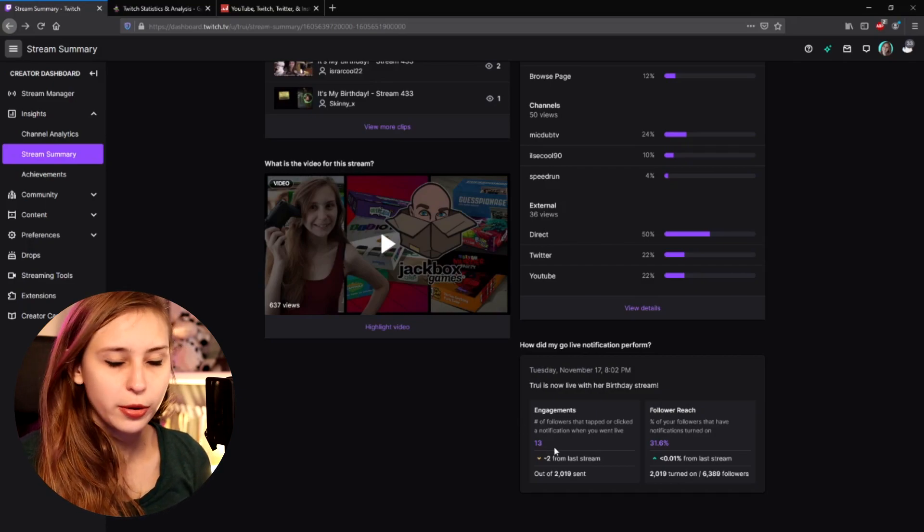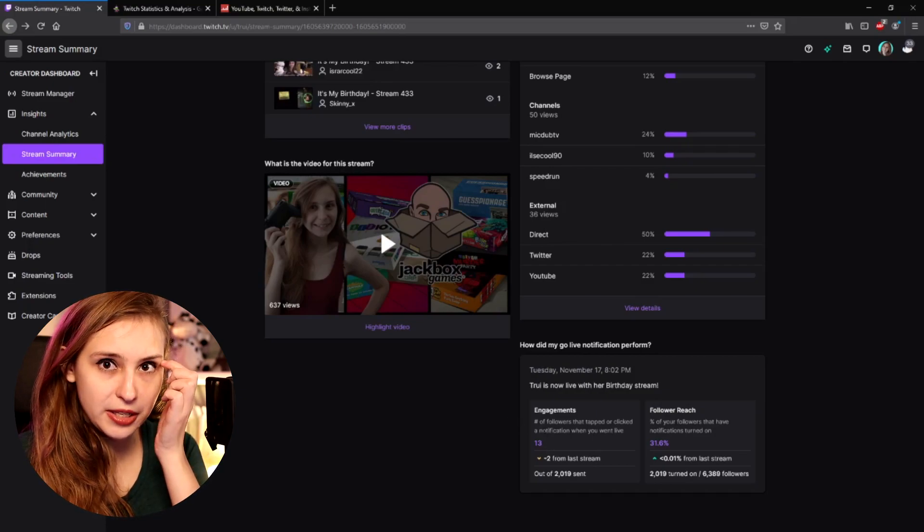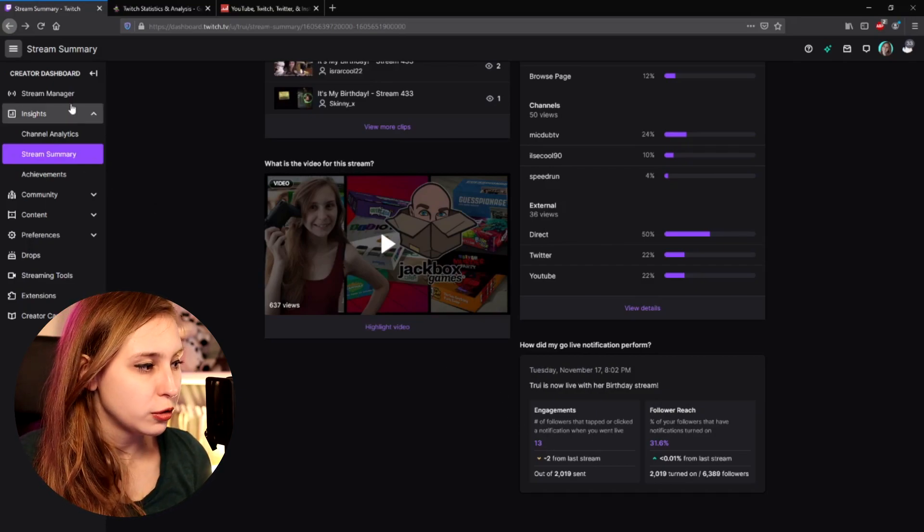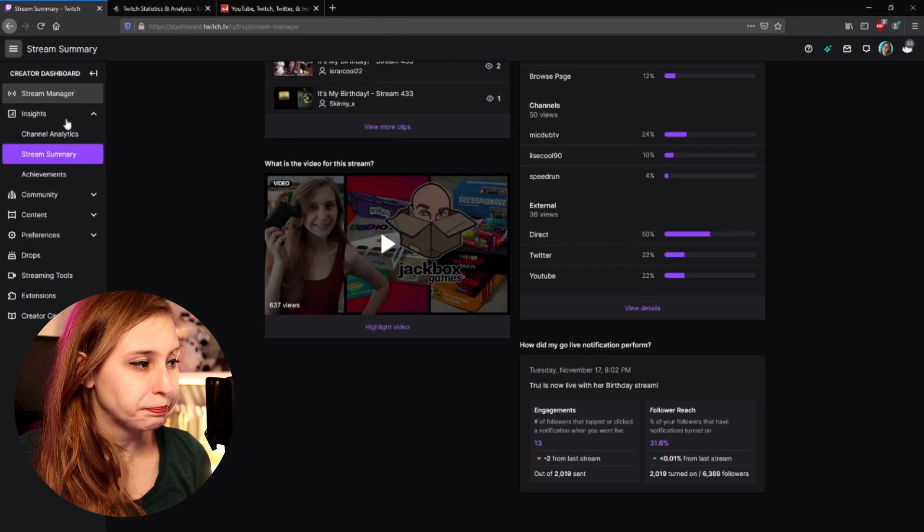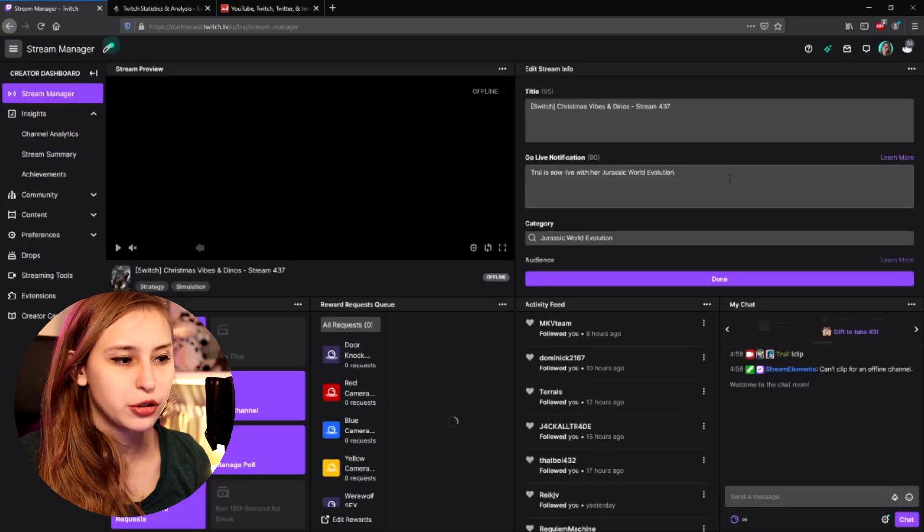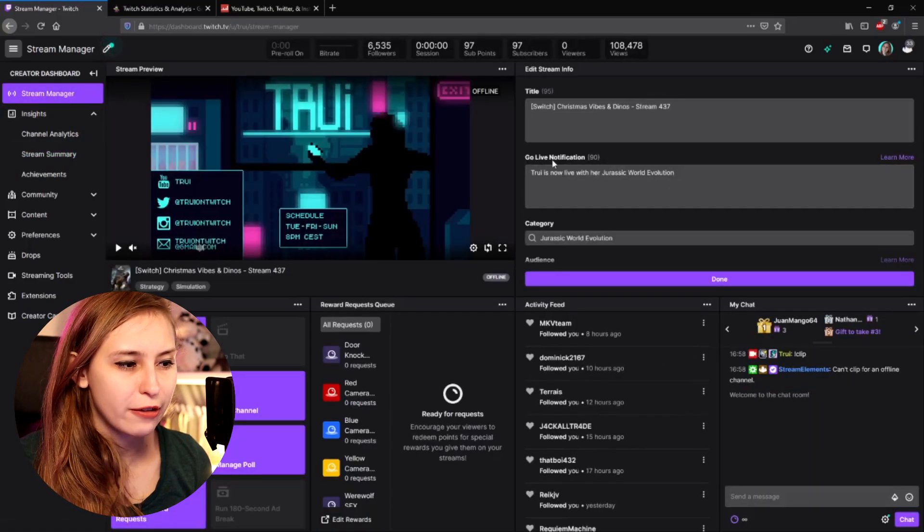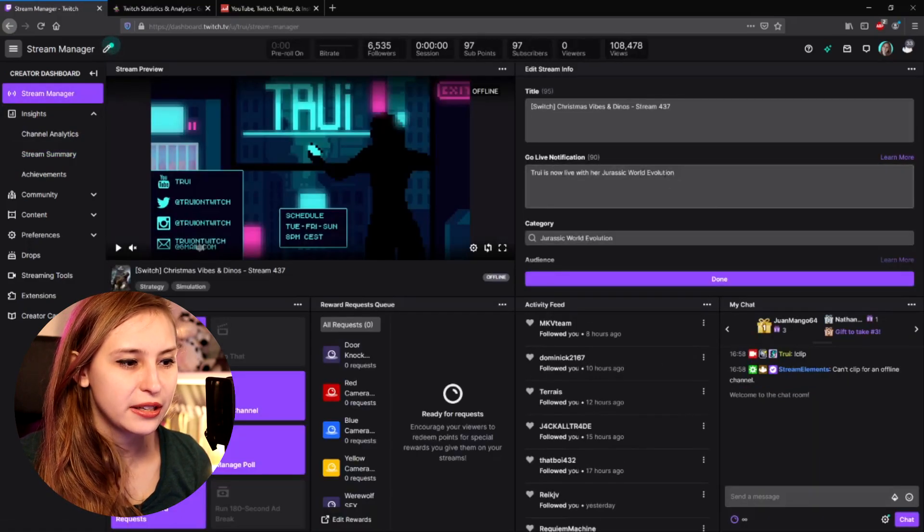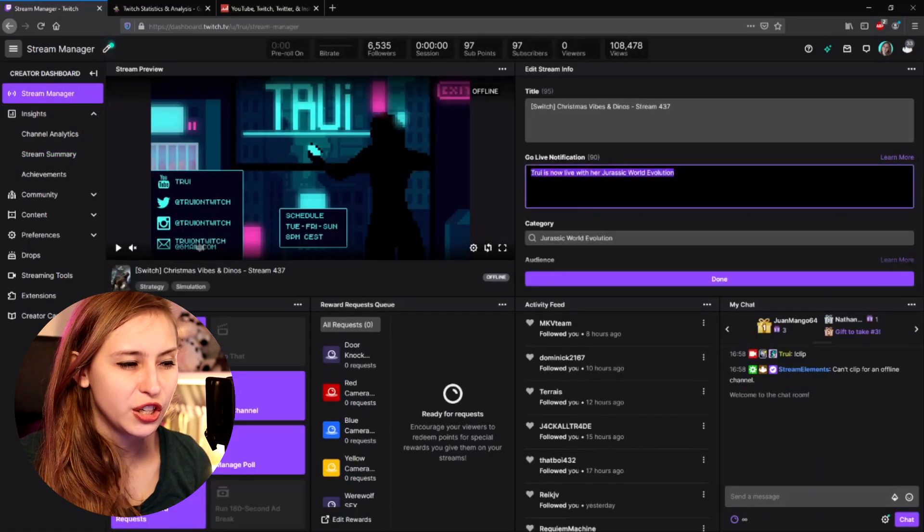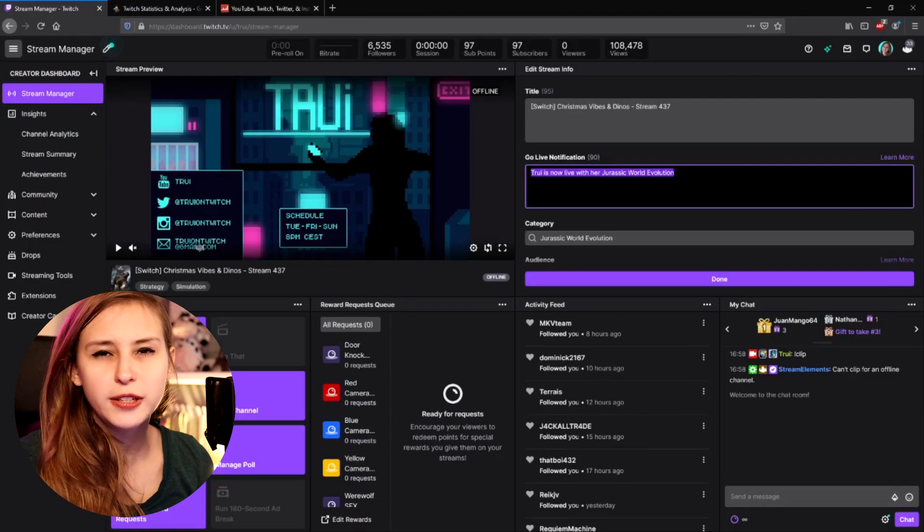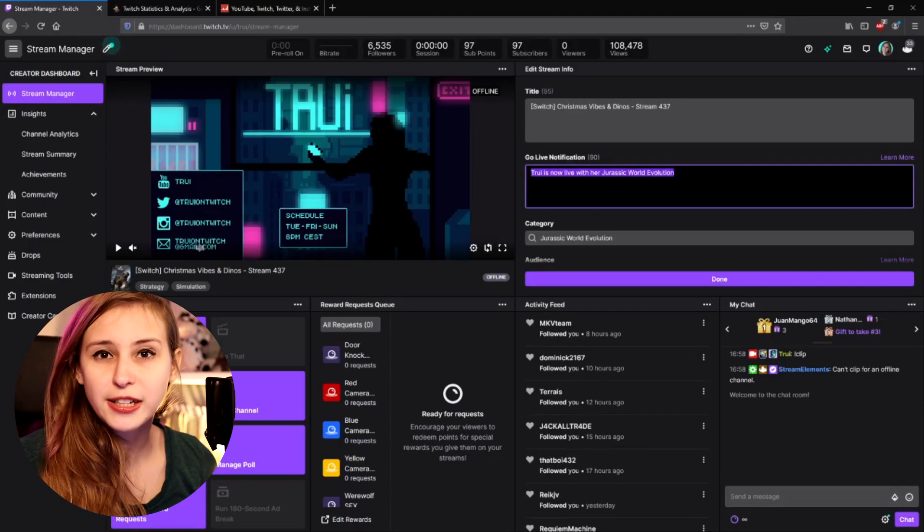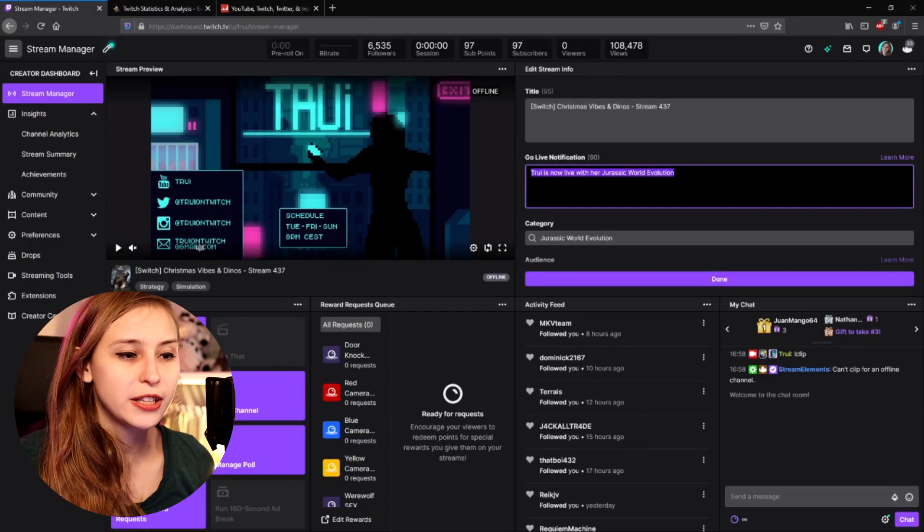Those notifications you can set basically go to your stream manager. And then we have stream info. And then here we have go live message. So if you set go live message here, this is the thing they will actually see. If you write something really engaging here, you will see that the number of people that click on your stream will actually go up as well. I usually just write that I'm playing a certain game, but you can make it as creative as you want.